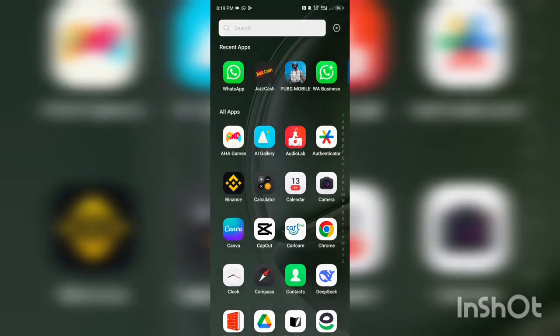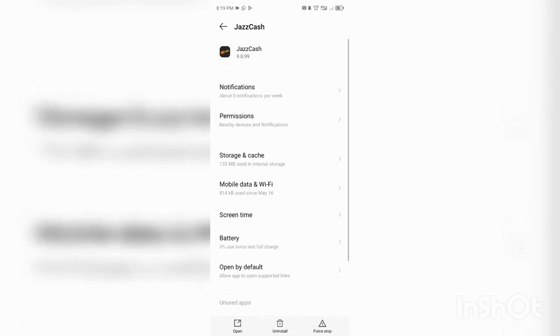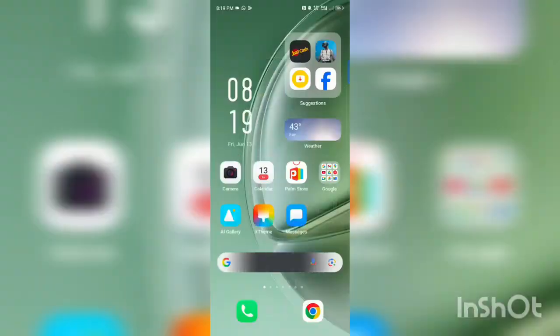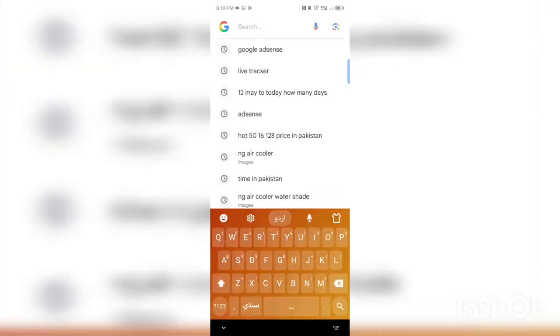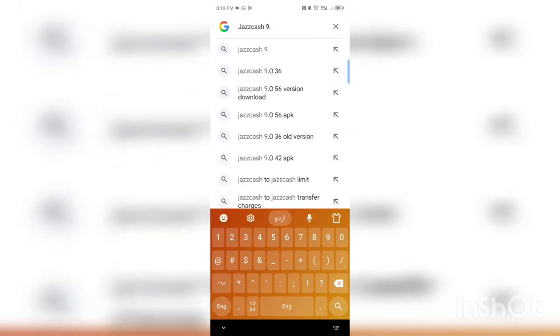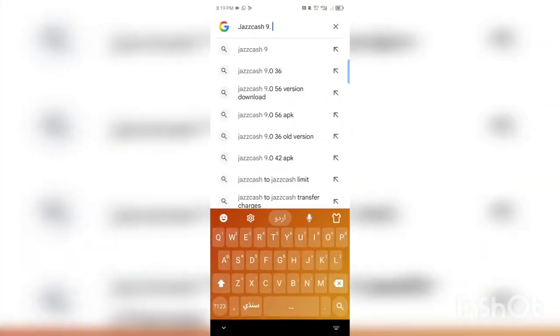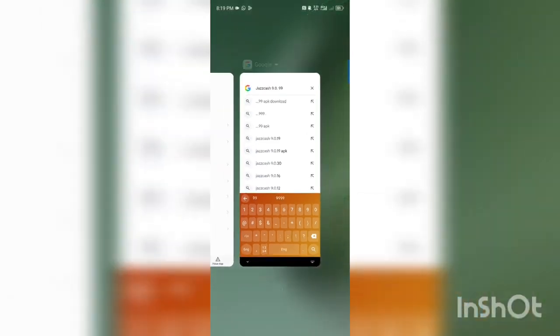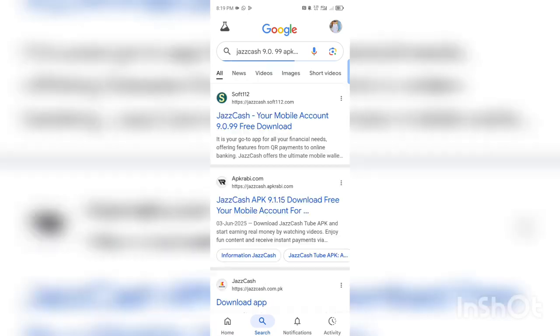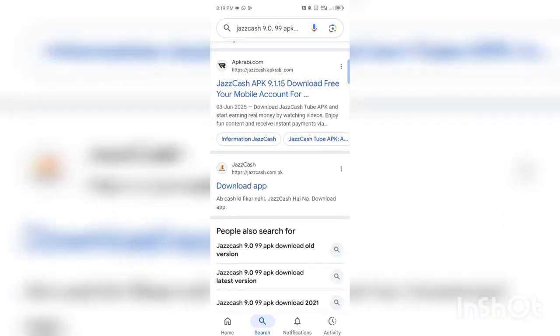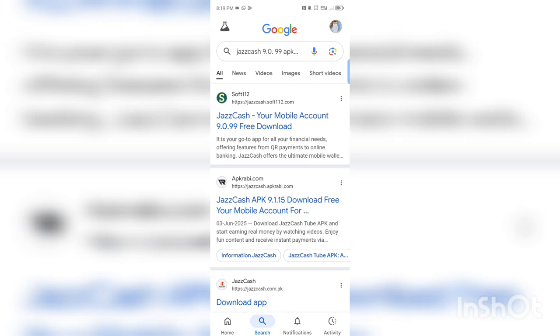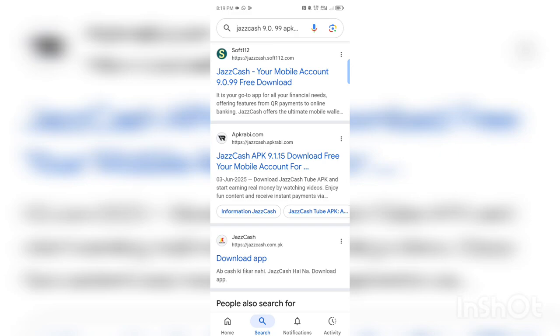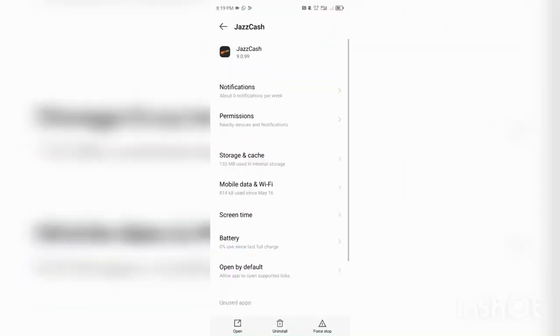Now the second option is that you can download JazzCash from Google Play Store. How can you download it? The version written here is 9.0.99. You have to search JazzCash and go to Google Chrome. After going to Google Chrome, you have to do it like this. Here comes JazzCash. Search here JazzCash 9.0.99. Here comes APK download. So here you will have many of these softwares. What do you have to do? I mean, you have to install this. Here it is 9.0.99. Click on it. Here it is coming down. It is 9.1.15, that is of no use. So you have to install this.